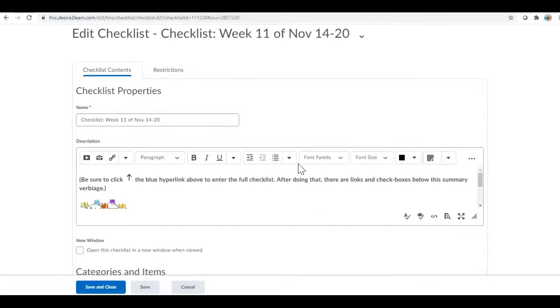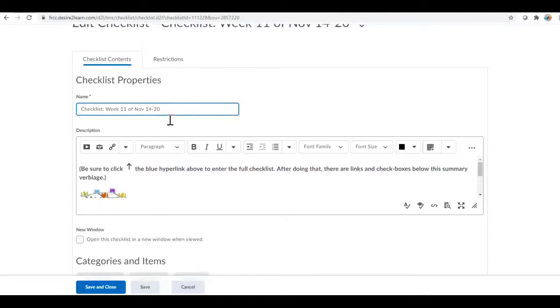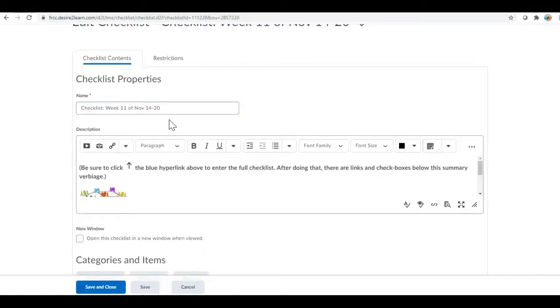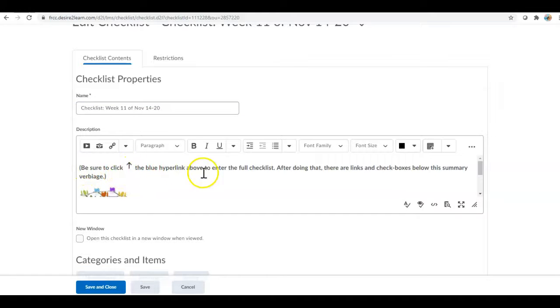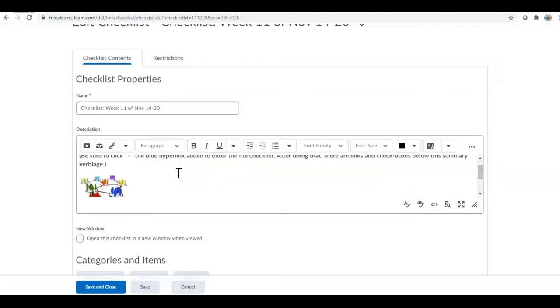And so I add those in. I'm gonna pop into this one because I actually need to edit this one for you. So checklist week 11 and the date, that way that blue hyperlink will have the important information. When you put it in an announcement or in an email I always make a little note that says be sure to click the blue hyperlink above.